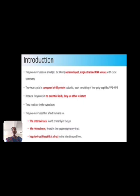The Picornavirus affects humans. The enterovirus is found primarily in the gut. The rhinovirus is found in the upper respiratory tract. The hepatovirus, which is the hepatitis A virus, is found in the intestinal tract and liver.